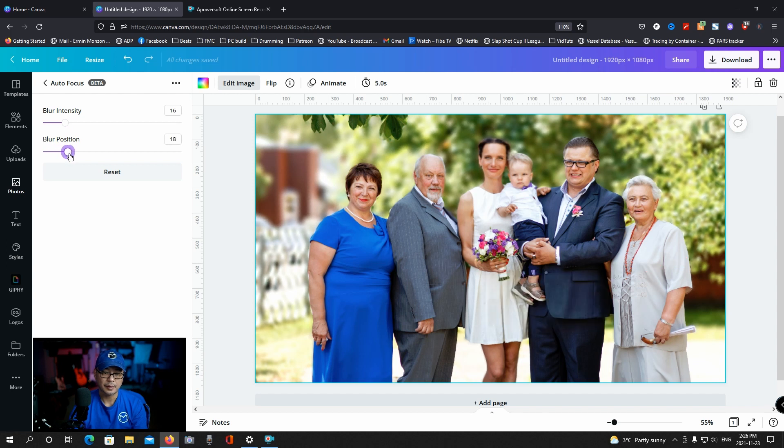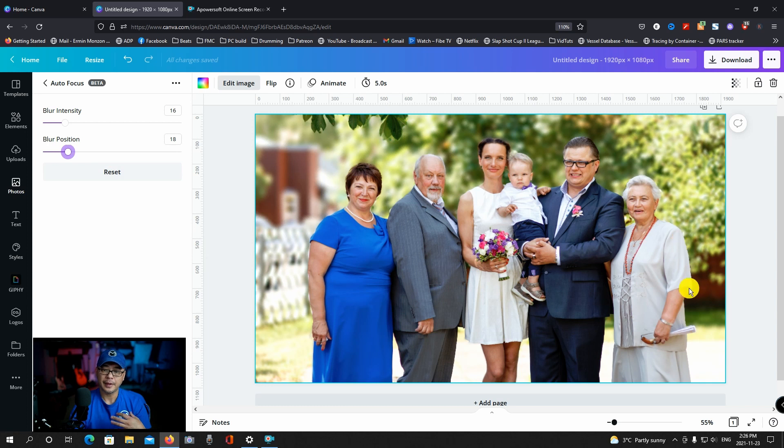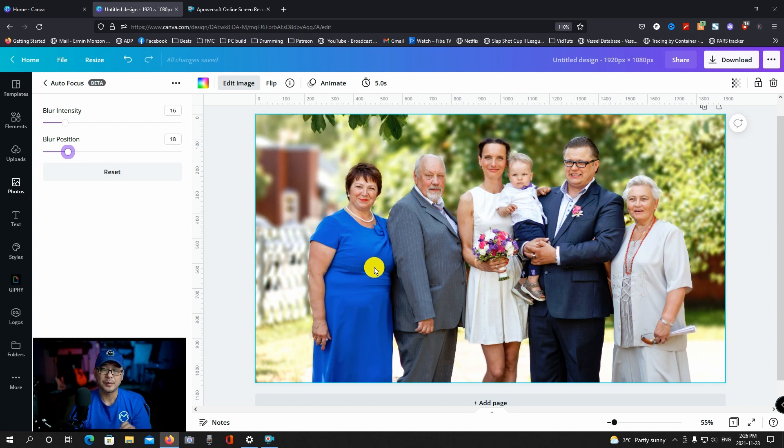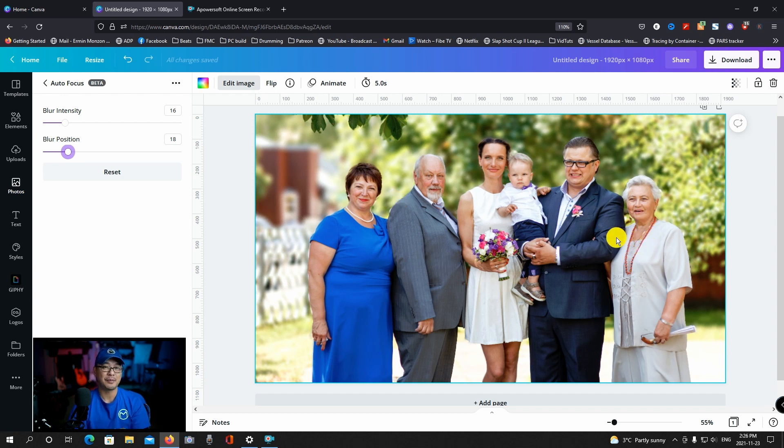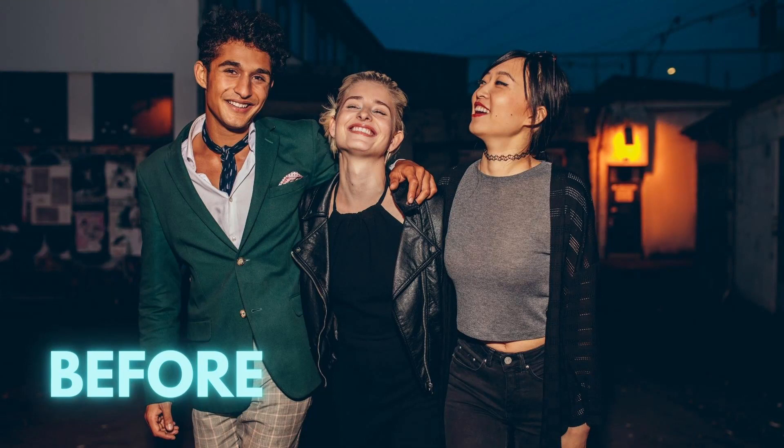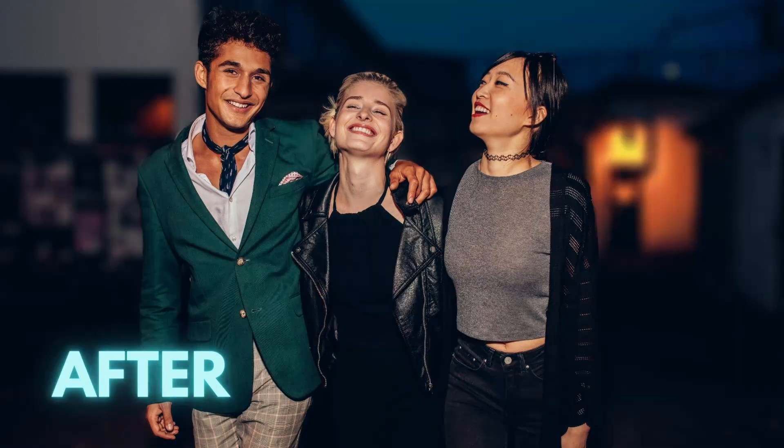But other than a slight haloing here that unfortunately can't be fixed within Canva, you're kind of pushing it with bigger groups. I would say at the most three to four people. And when it comes to group photos, ideally, you'd want them to be in the center of the image.